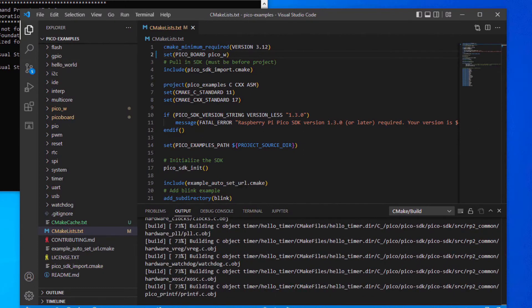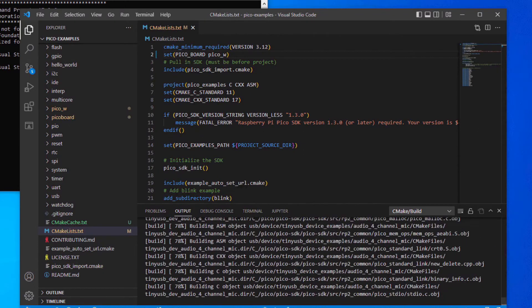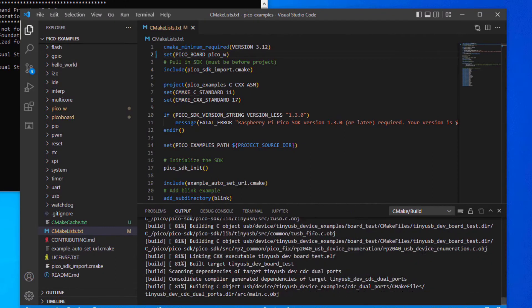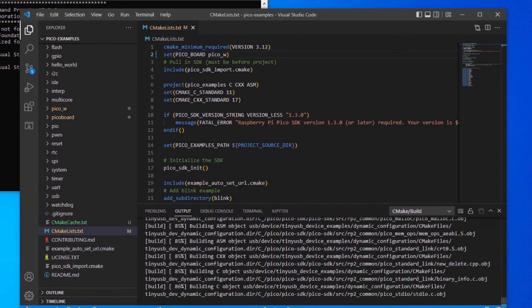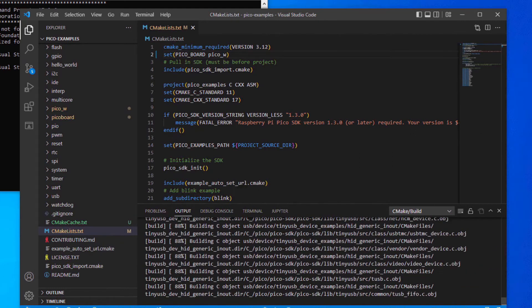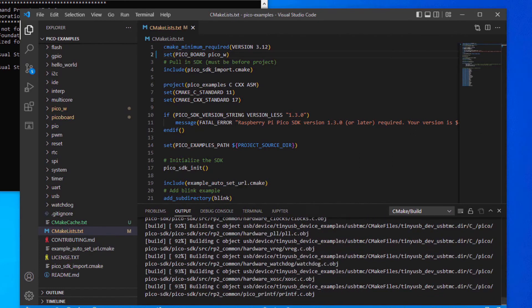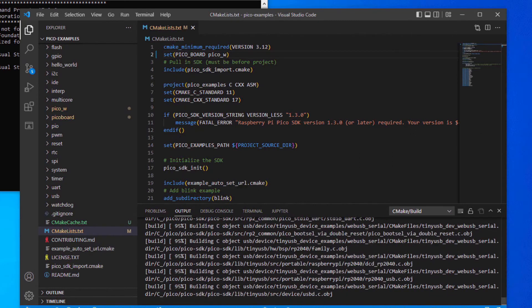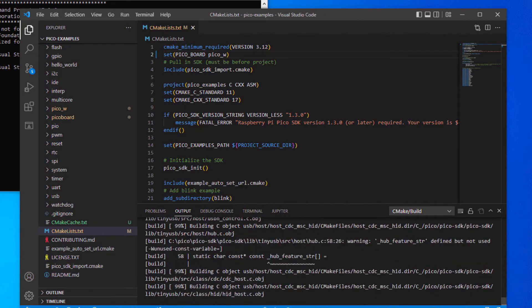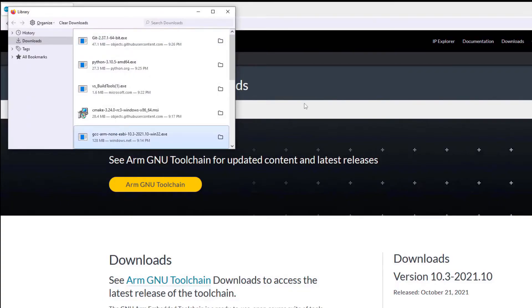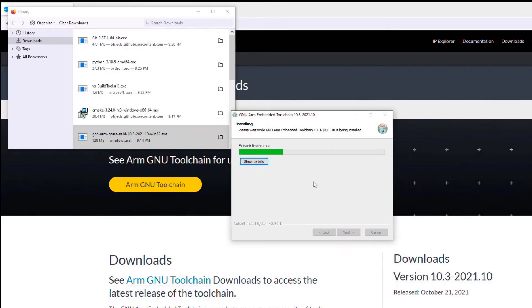Now we can begin installing the build environment for the Raspberry Pi Pico and Pico W. Key here is if prompted to include a path by the installation program, click that option. First, we install the ARM GCC compiler.